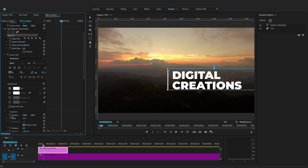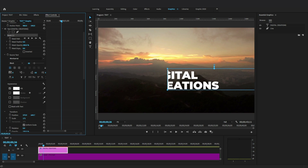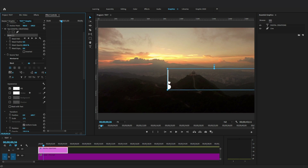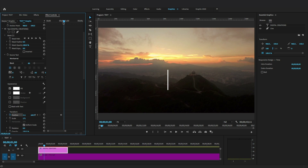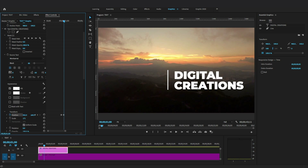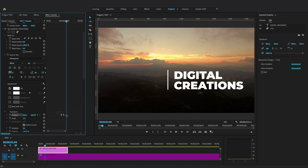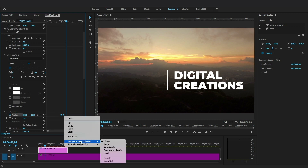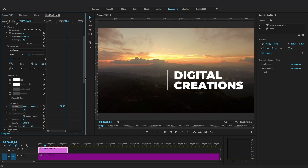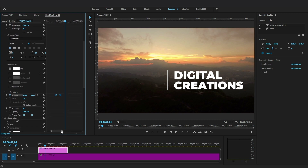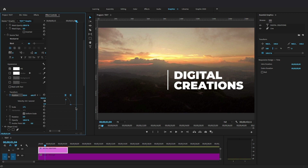I want to reveal the tags from the line, popping up after the line becomes visible. Let's add keyframes — add keyframes for position under the Transform property. Move the text horizontally to the left side to make it invisible and pop up after the line animation. Move the playhead and add a keyframe to reveal these tags. To make it move smoother, select Easy In from the interpolation settings, drag the handles of the keyframes, and render it.